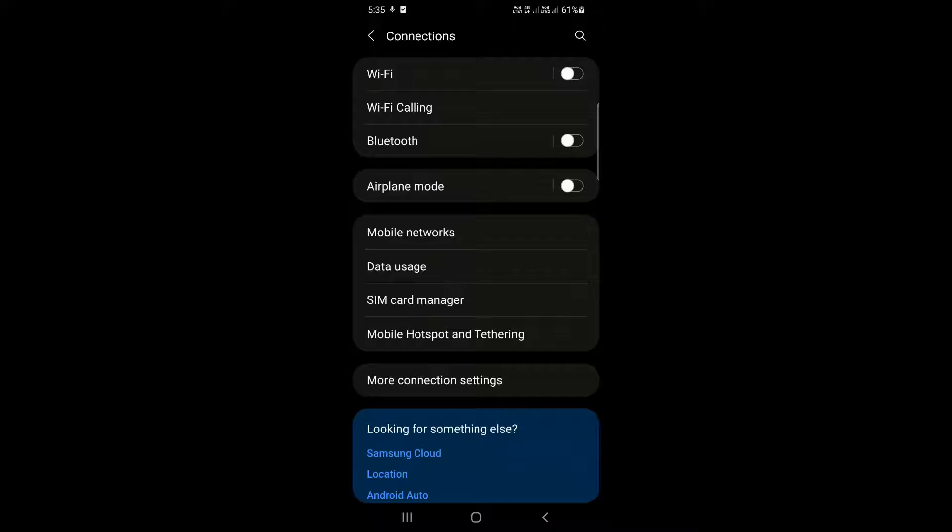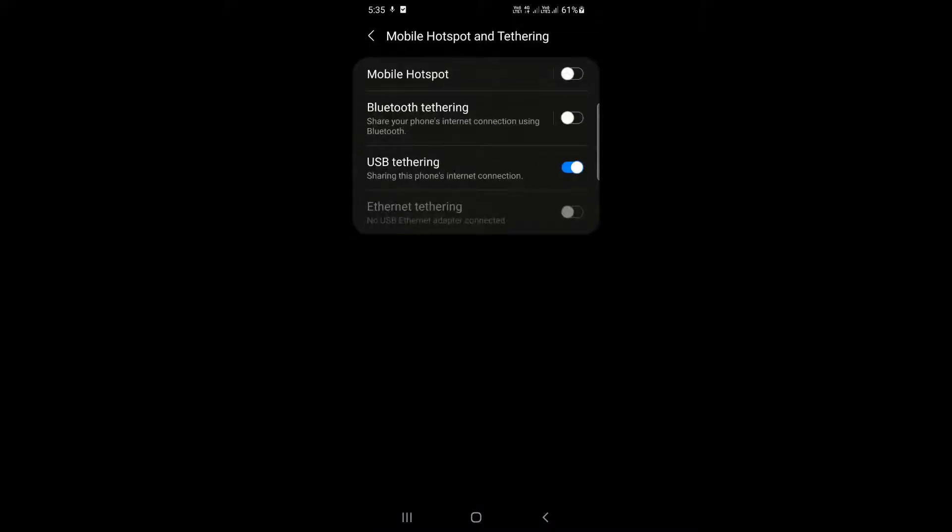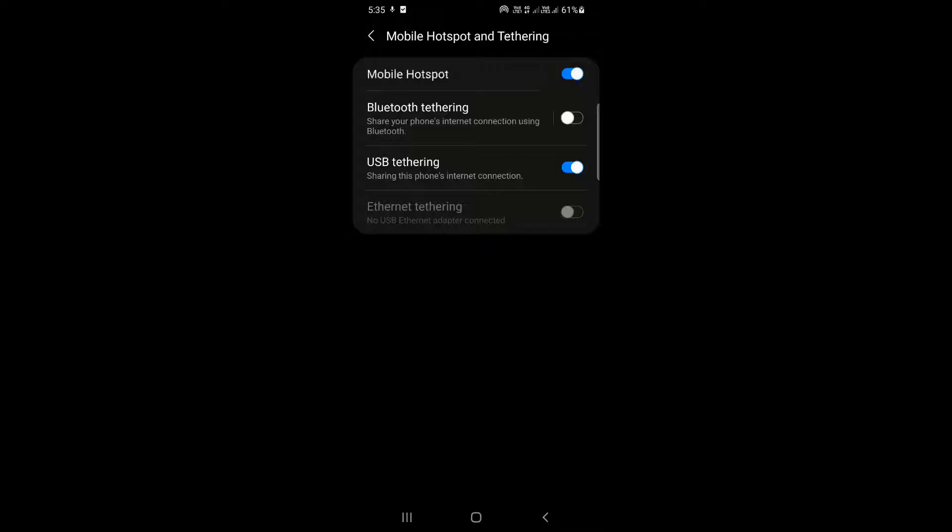Find mobile hotspot and tethering. Make sure that your Android software is updated. Now click on the first option, mobile hotspot, and simply turn it on by sliding it to the right side.